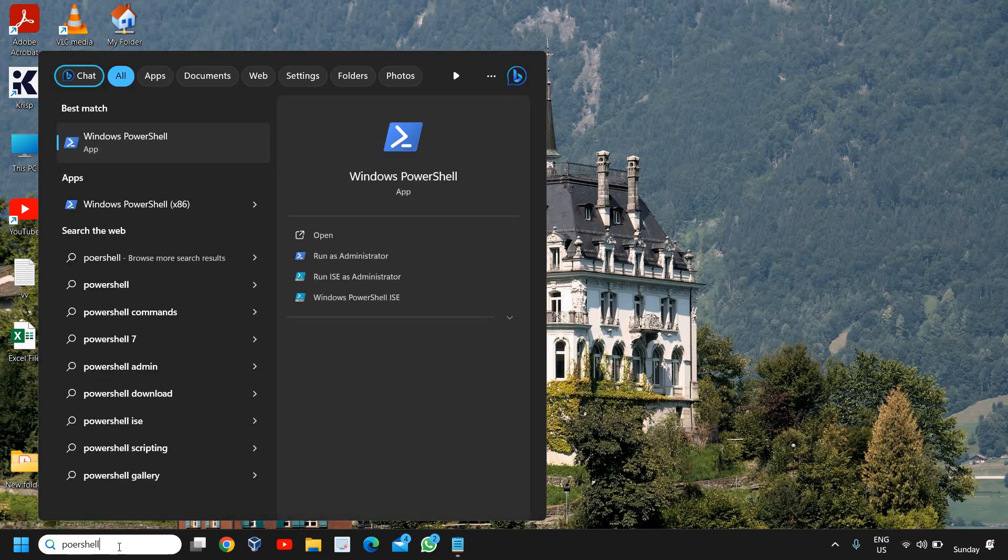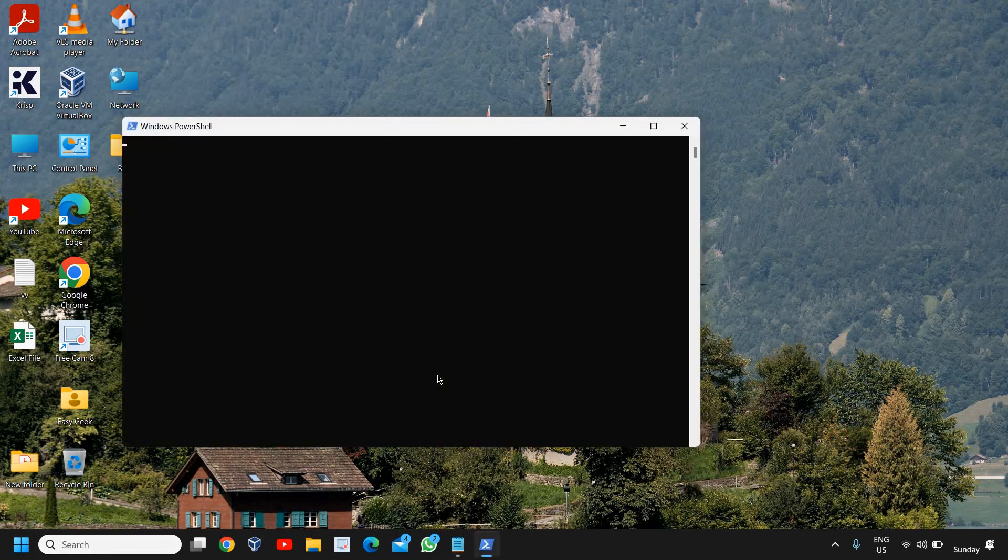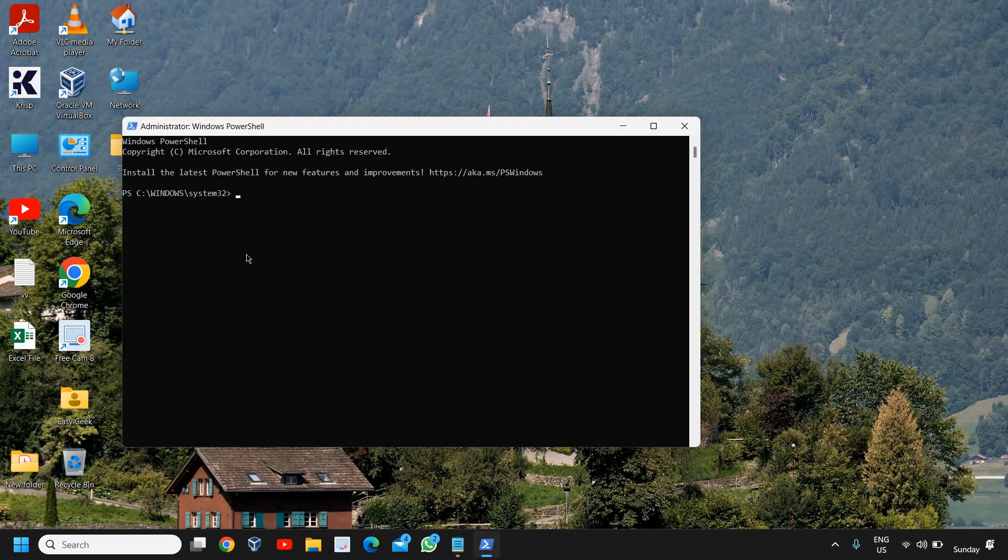You will find Windows PowerShell and please make sure that you only click on run as administrator instead of open. All right, so I'll click on run as administrator and it will ask you to say yes. And a new black window will look like this and it should say Windows system 32.